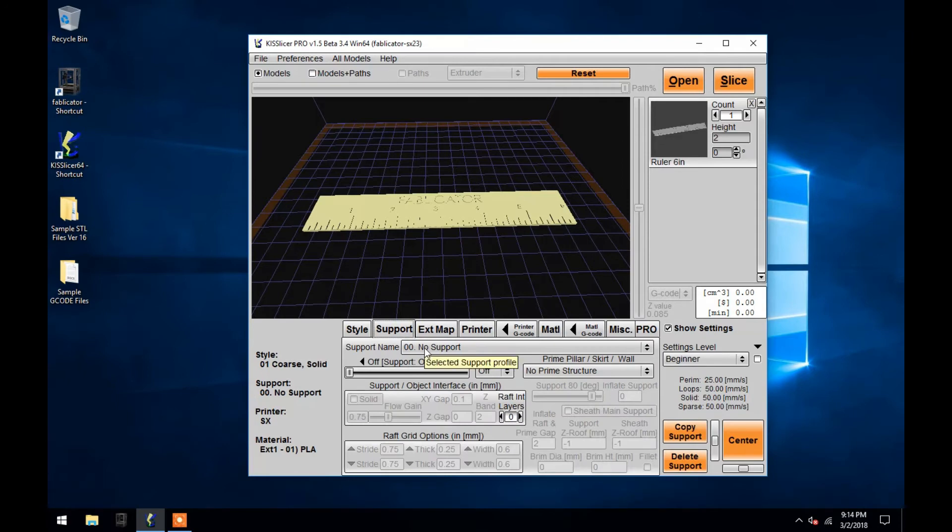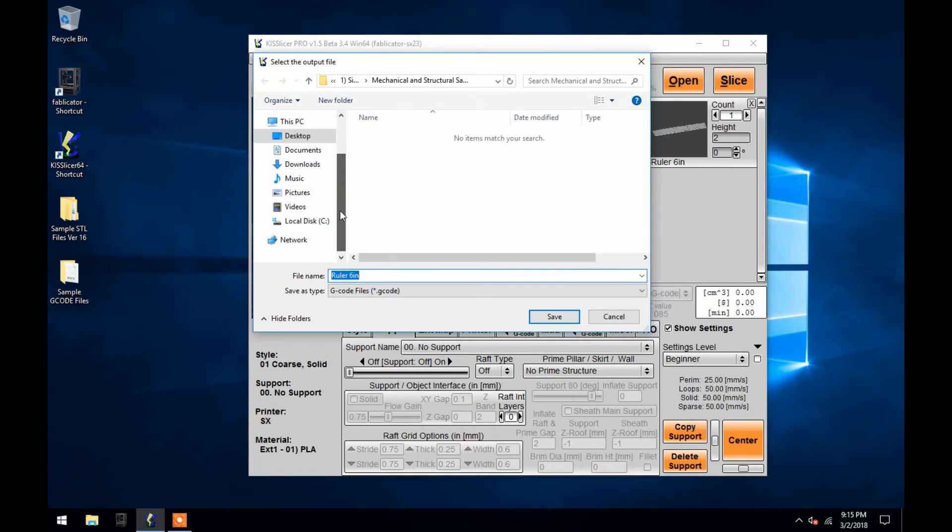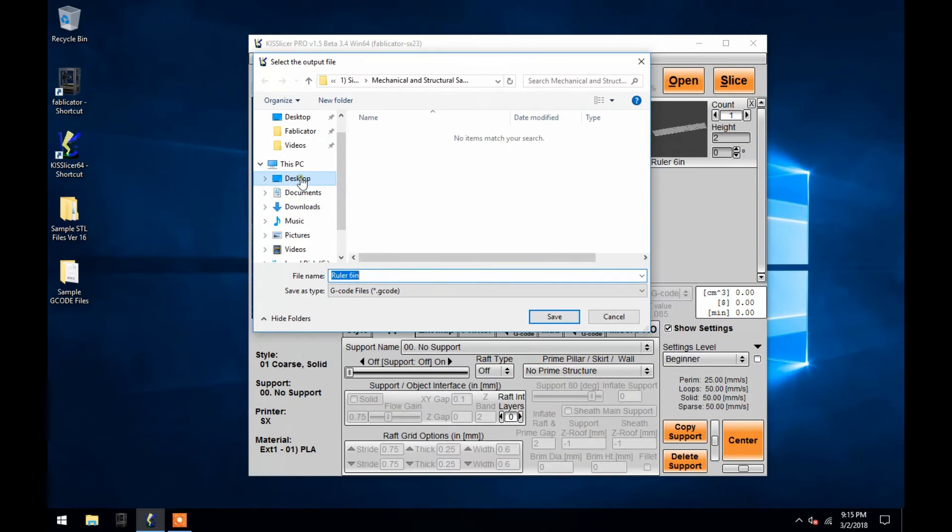Now to create the G-code file, I'll click the slice button in the upper right hand corner. In the window that opens, I'll choose a destination for the G-code file, which will be the desktop.